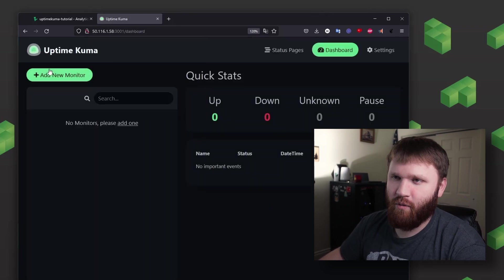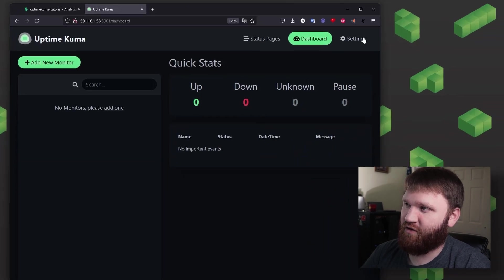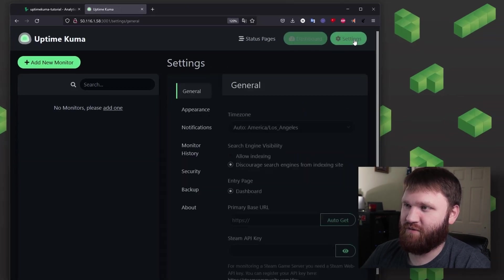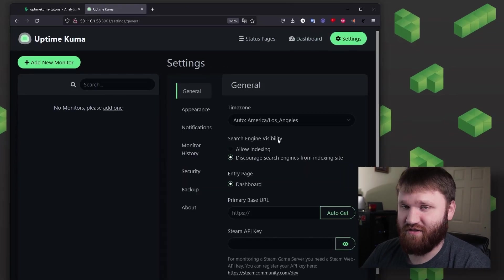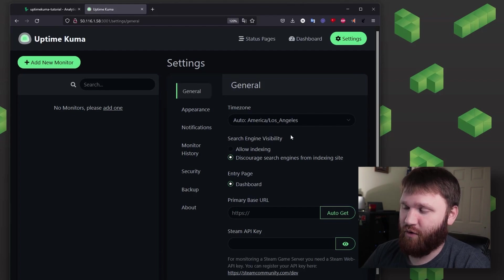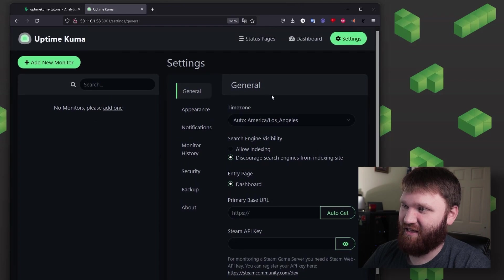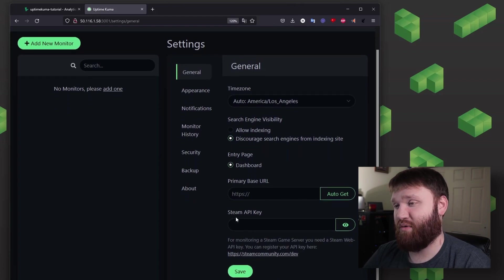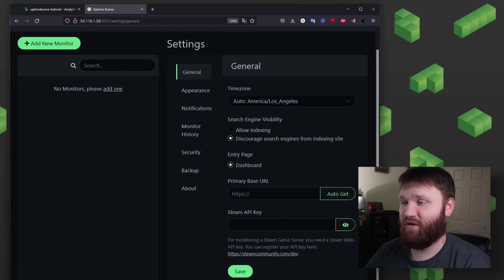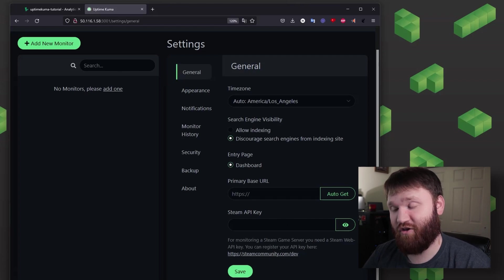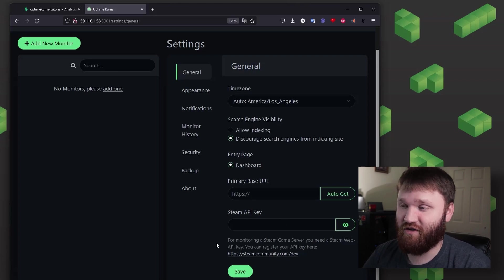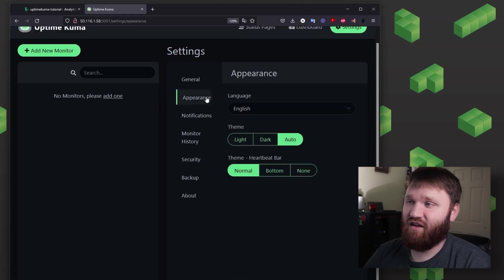So before we go ahead and create a new service, one thing that we could do is go over to settings and see some of the general options that we have available to us. We have our time zone, it went ahead and pulled that correctly. We have the primary base URL. It does support Steam functionality, so if you have a Steam API key and you want to monitor your game servers, you could go ahead and do that.